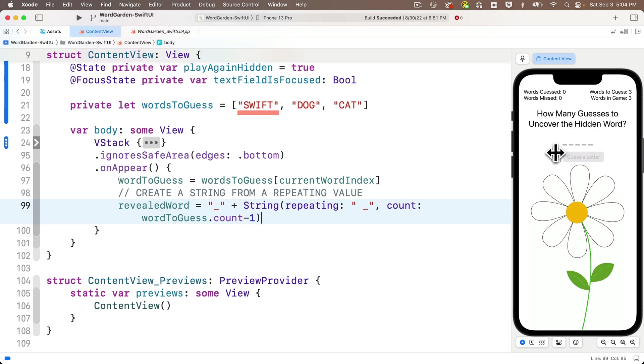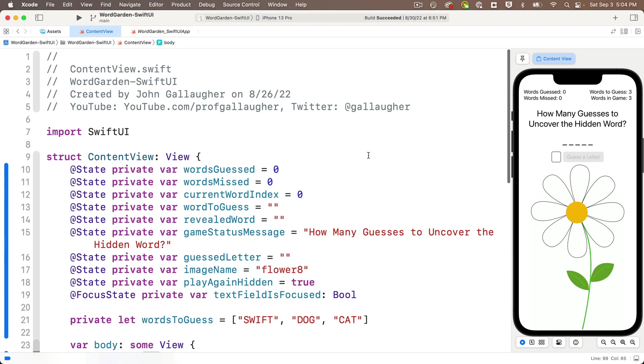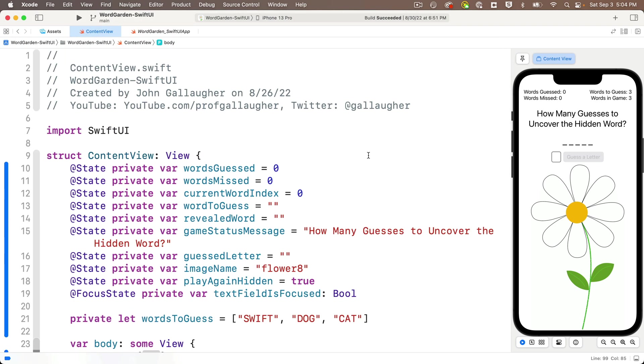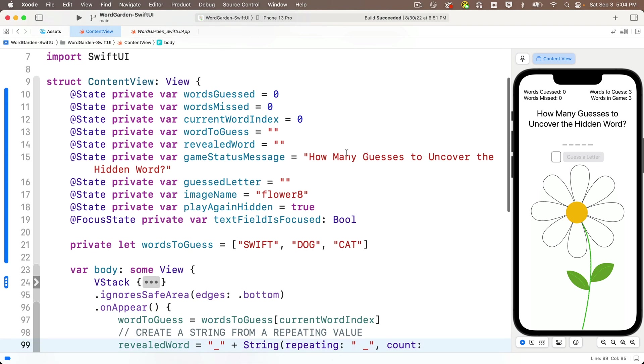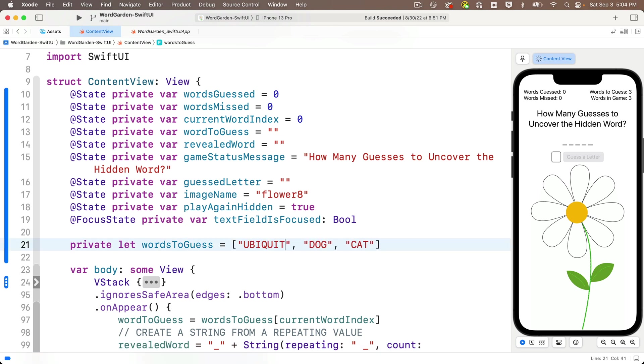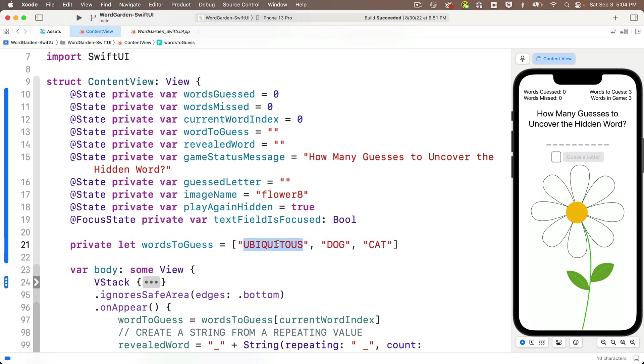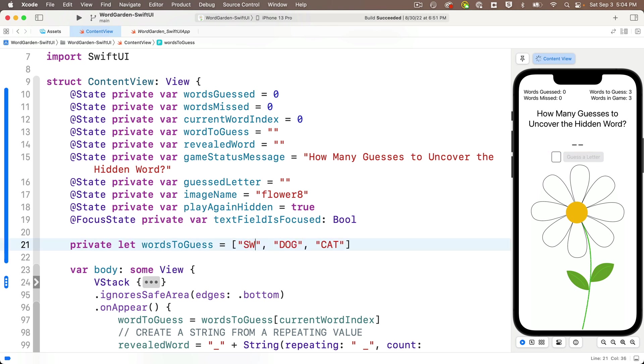And just to make sure things are working, let's head up to the top where we have our words-to-guess array, this constant declared. And I'm going to change that first word from Swift to ubiquitous. And that's ten letters. And now we see ten underscores in here. Nice! And if I change this instead of ubiquitous to at capital A capital T, I get two underscores. Perfection! But I'll go back to Swift as my first word, and we see five dashes separated by spaces. Super cool!